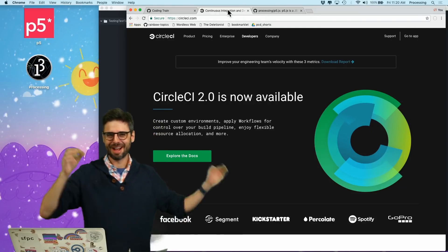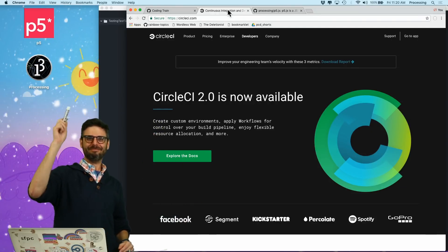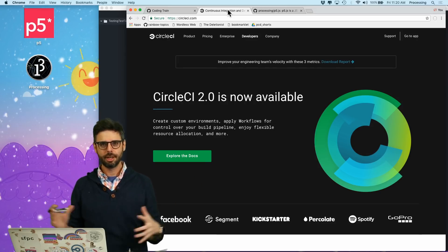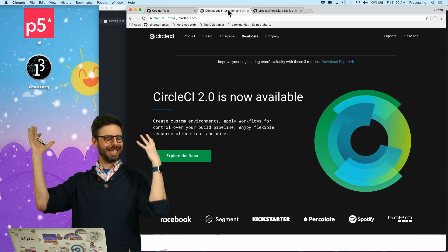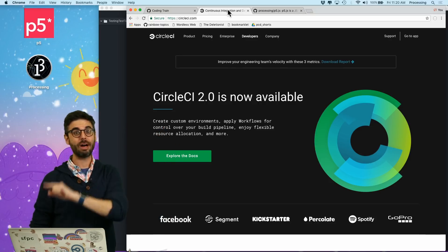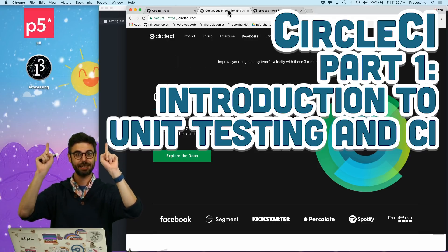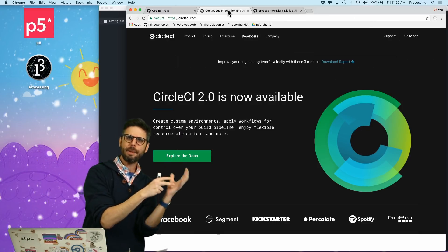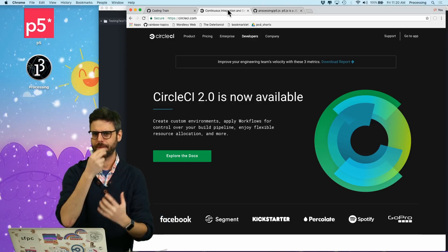Hello! Welcome to a special Coding Train episode. This episode is the first in a series of some number of videos that I don't know right now because I haven't made them yet — all about unit testing and continuous integration. This really fits into my playlists and topics about open source development.